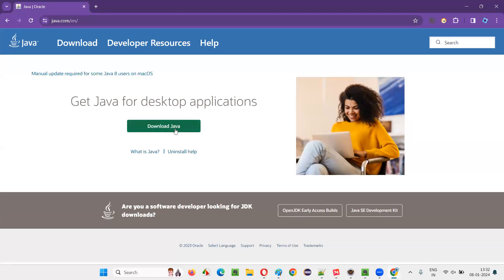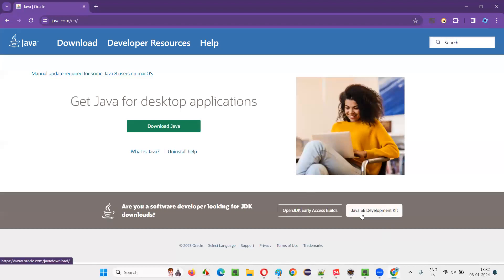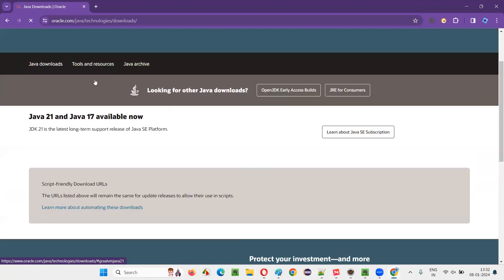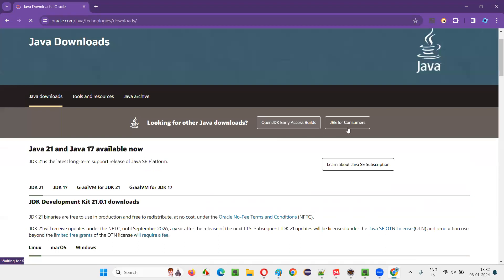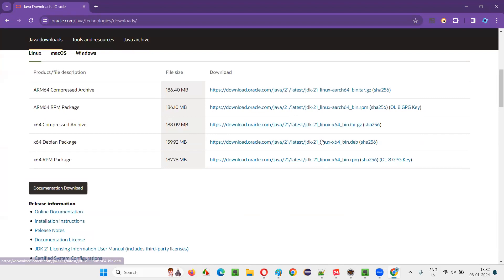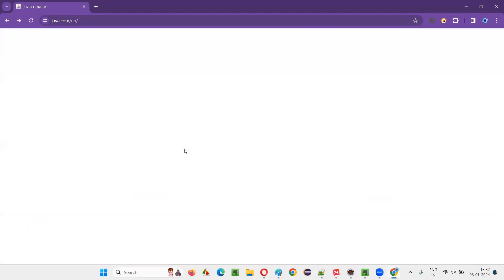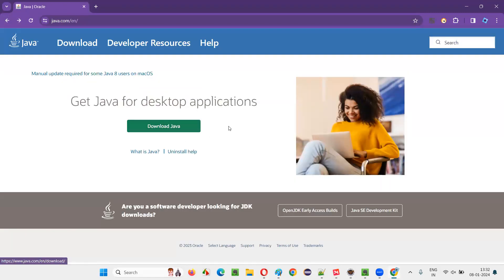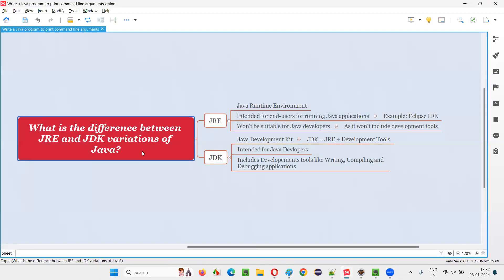If you are not a developer, downloading Java directly from java.com will give you the JRE variation. But if you are a developer who needs development tools, you need to click the 'Java Development Kit' link, which takes you to a different website where you can download the JDK variation — JDK 17, 19, and so on. JRE is suitable for end users running Java-based software, while JDK is suitable for Java developers. That's all for this session, thank you, bye bye.